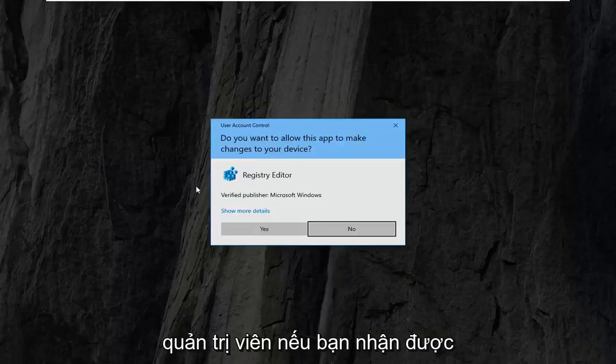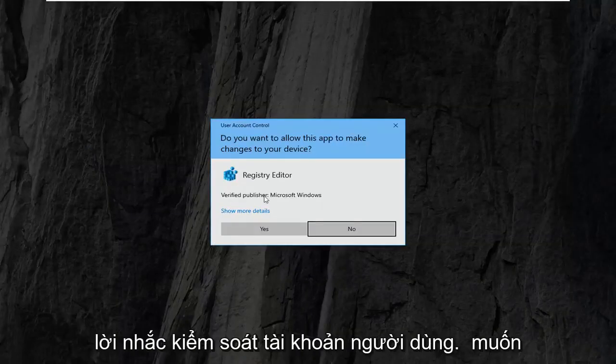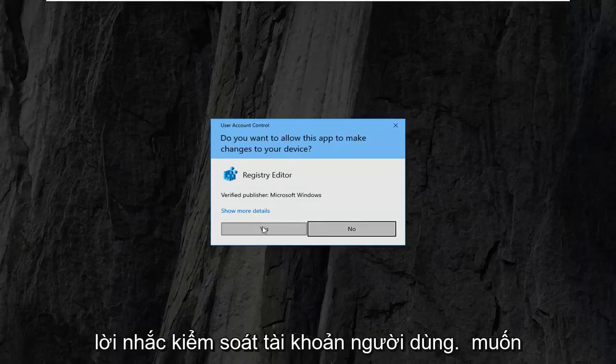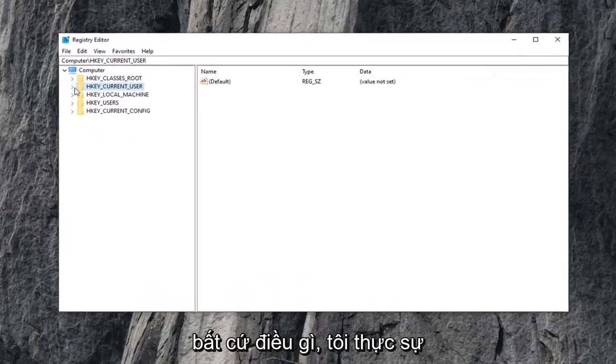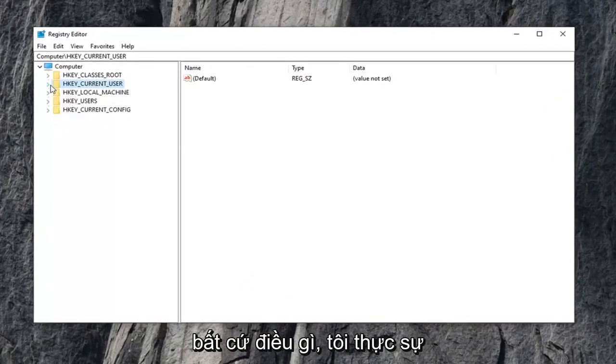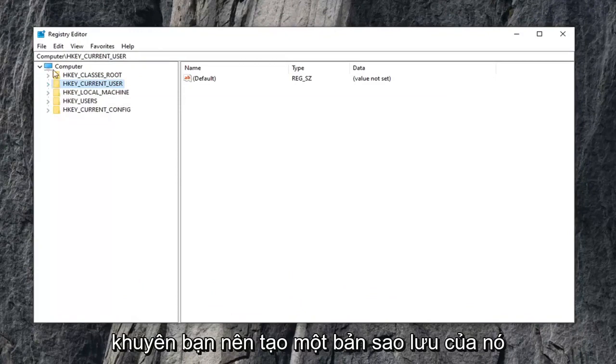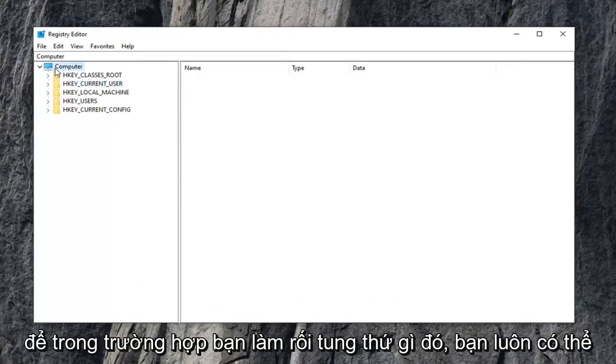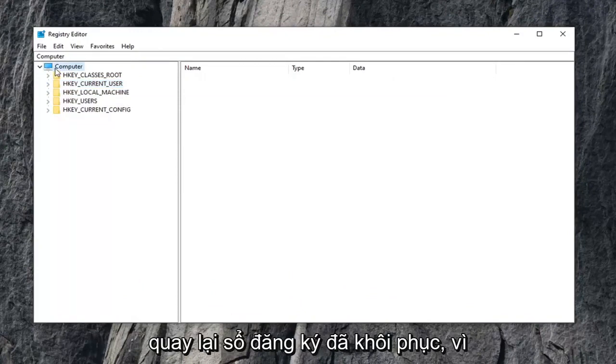If you receive a user account control prompt, select yes. Now before you do anything in the registry, I would highly suggest that you create a backup of it. So in case you mess something up, you can always go back to a restored registry.